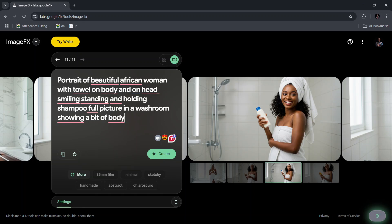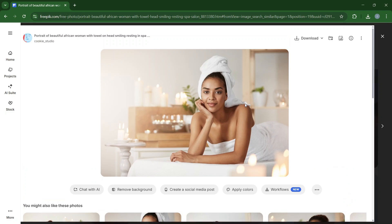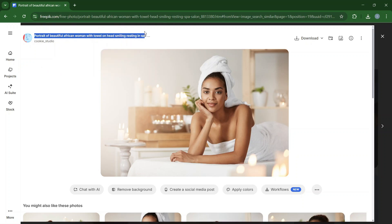The first thing you need to have an idea about is what type of image that you want. To be on the safer side, this is what I do: you visit any of the very popular stock image sites like freepik.com. You can use any popular stock image site, and then you can see that this image has been labeled very well.